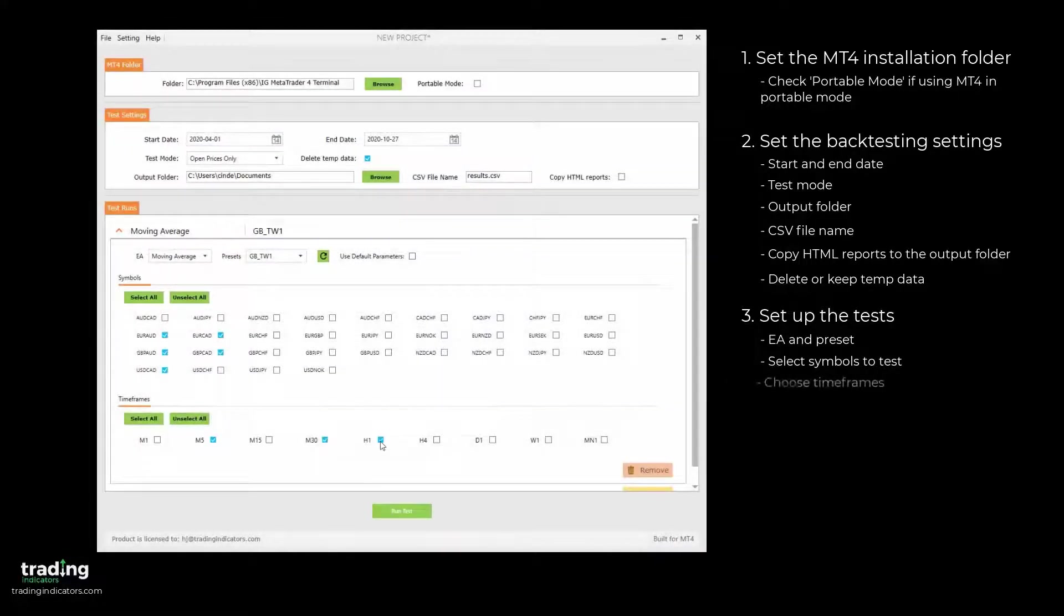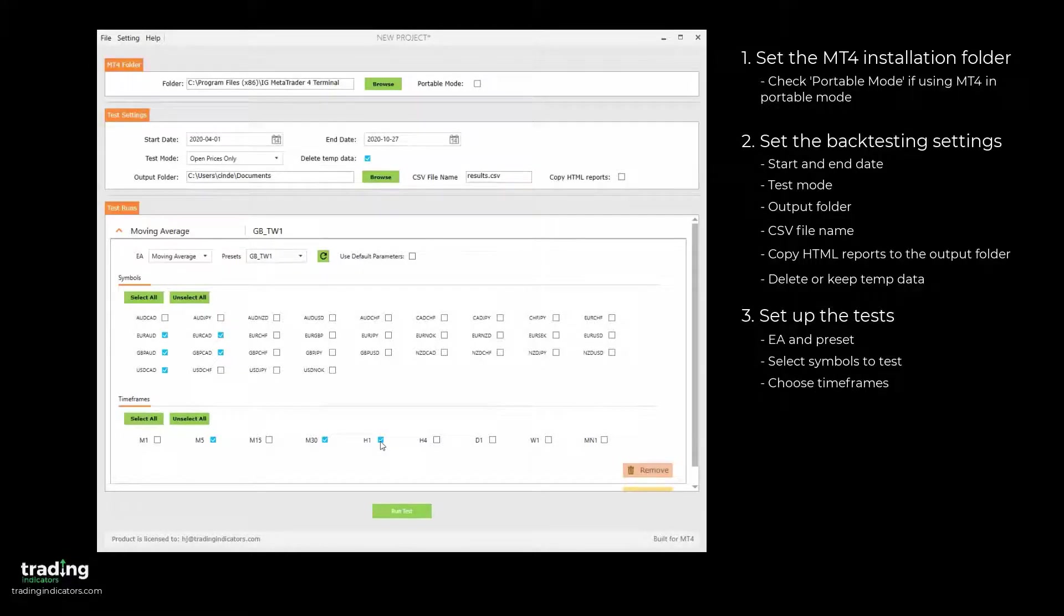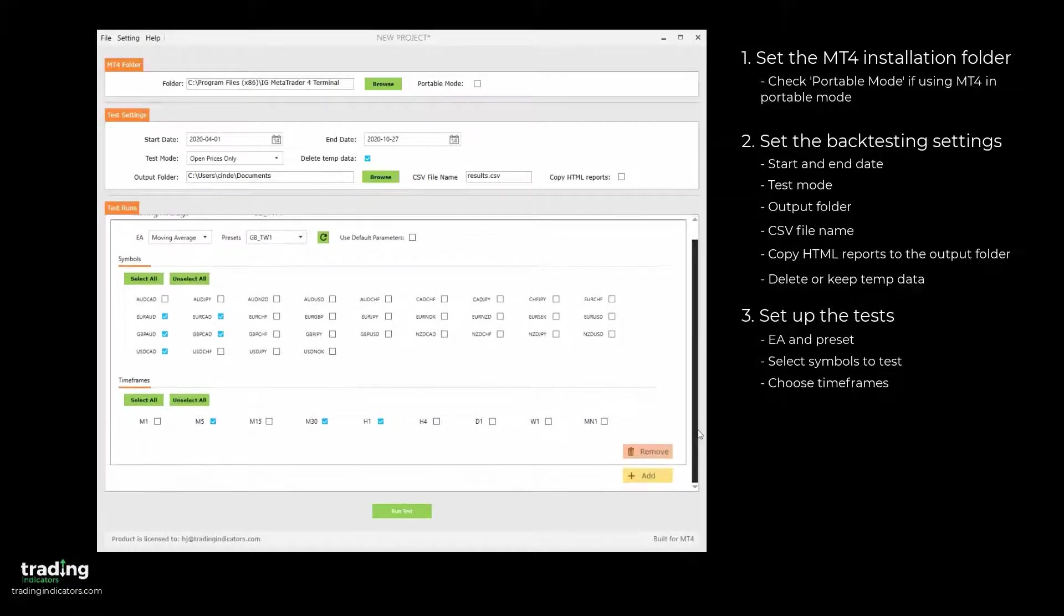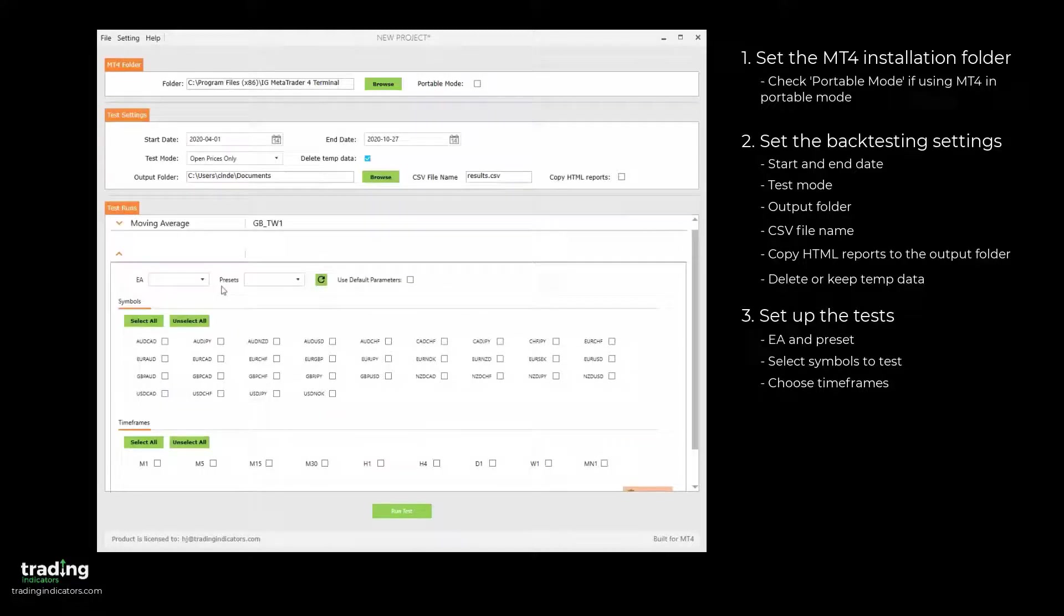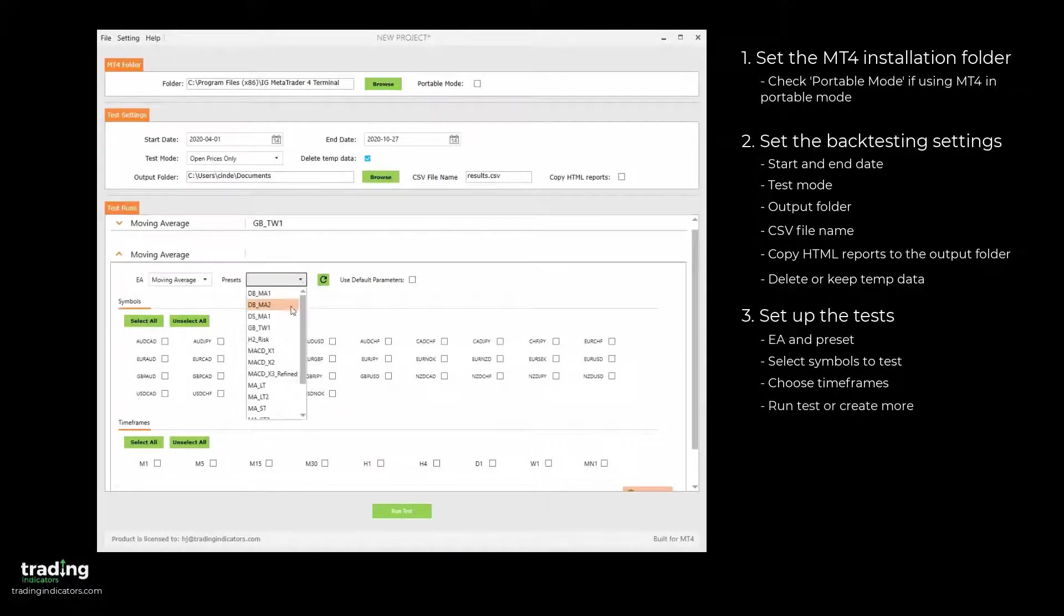Finally, you choose the timeframes you want to test on. Afterwards, you can start the test by hitting Run Test, or you can continue to add as many more tests as you'd like.